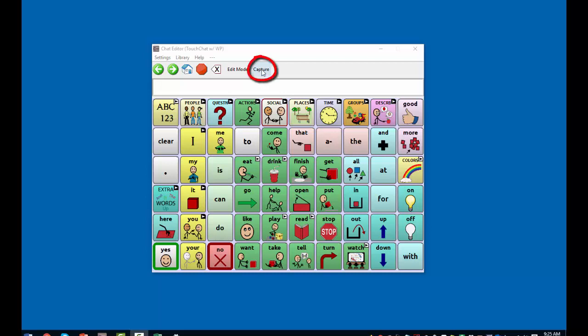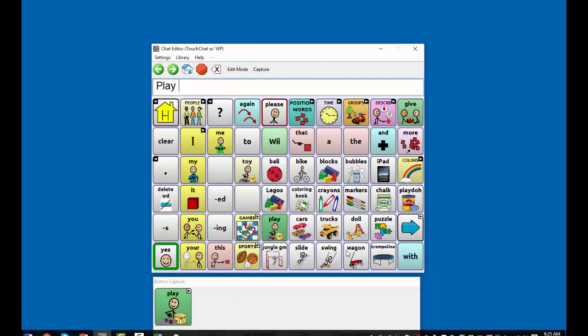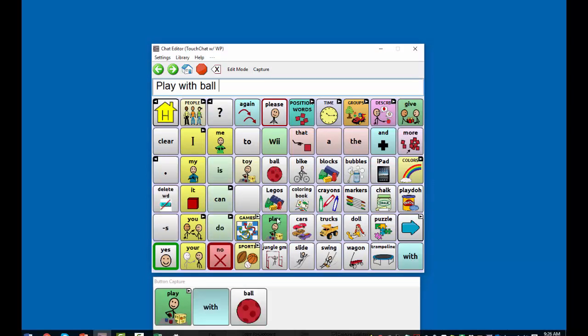The Capture feature is turned on with this toggle. This allows me to capture the button sequences, copy them to a clipboard, and paste them into another document. This example will use WordPower 60 Basic. Play. With. Ball.